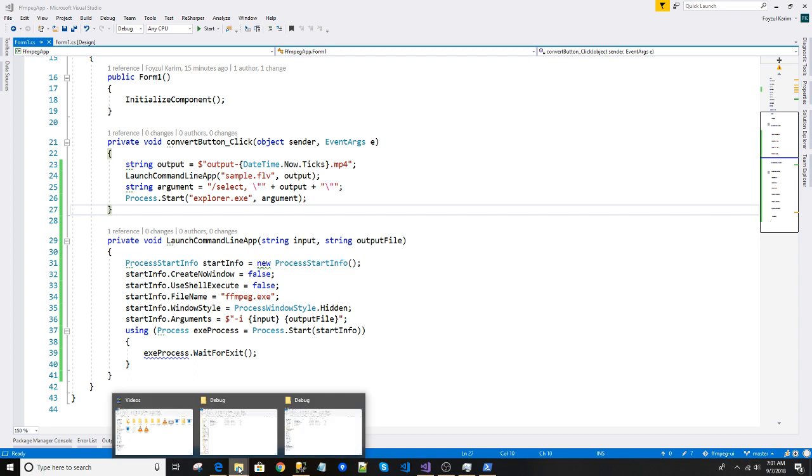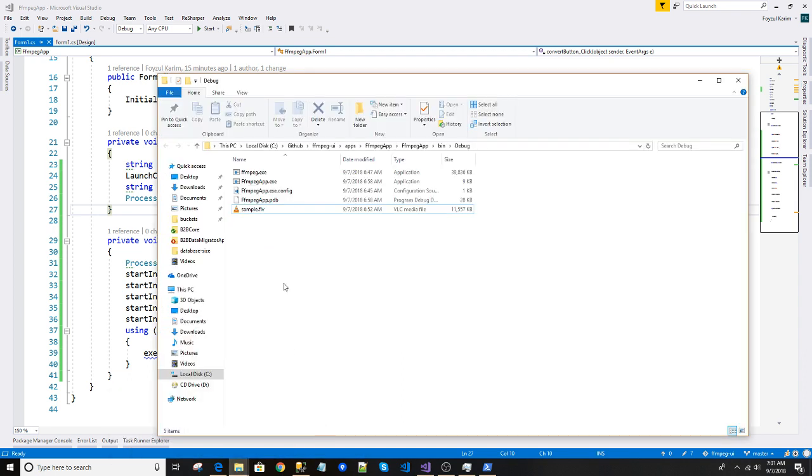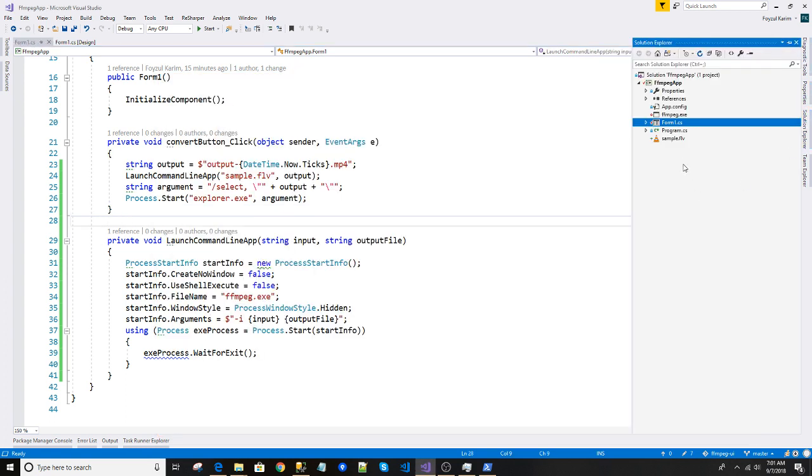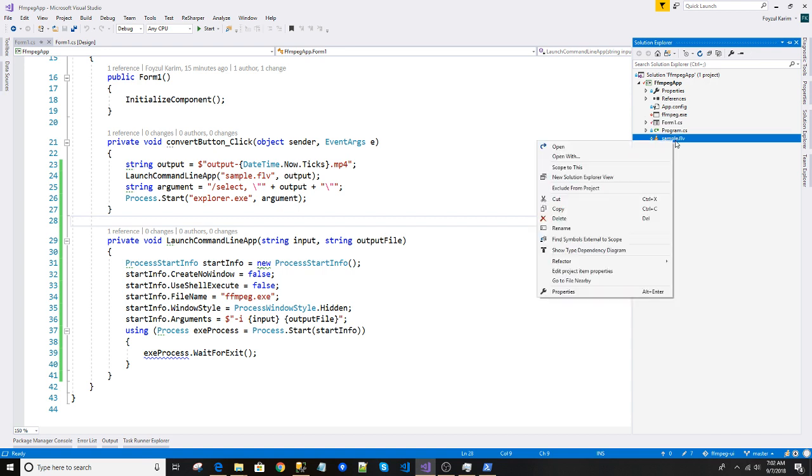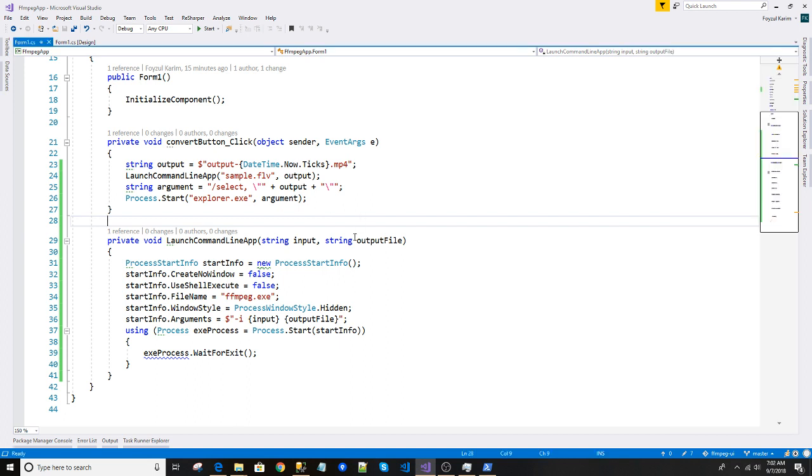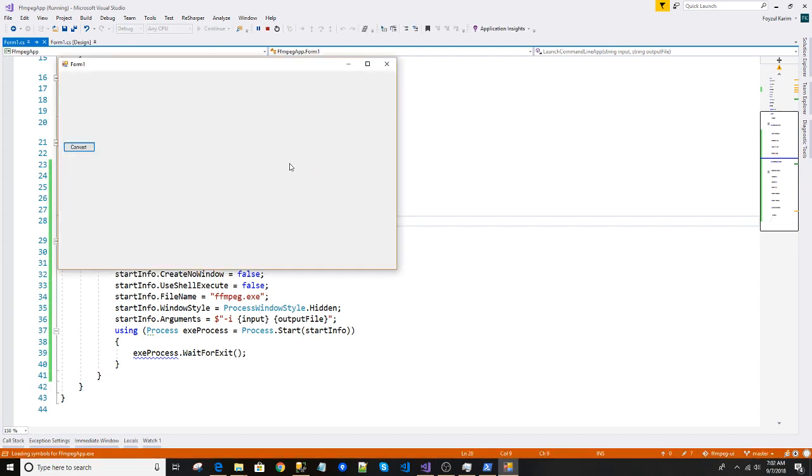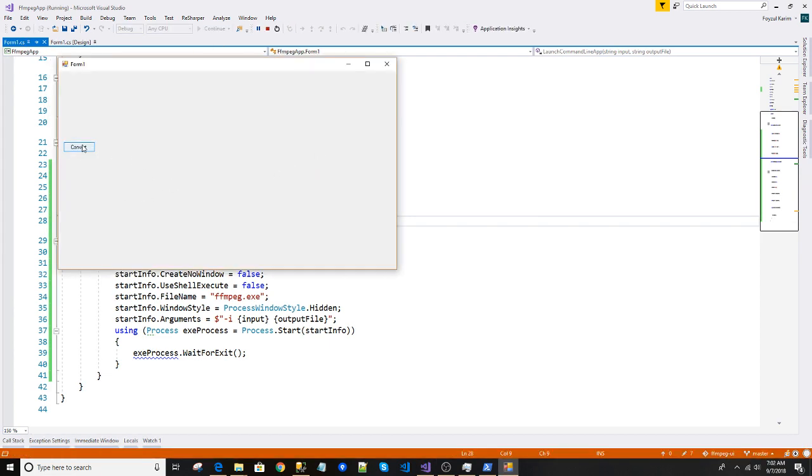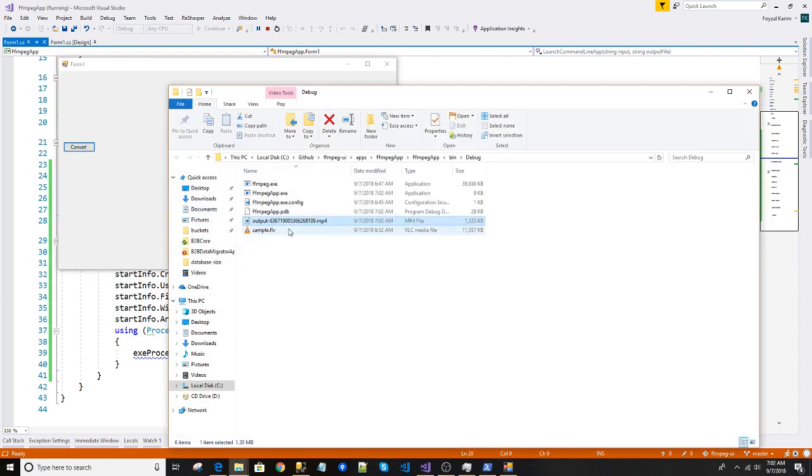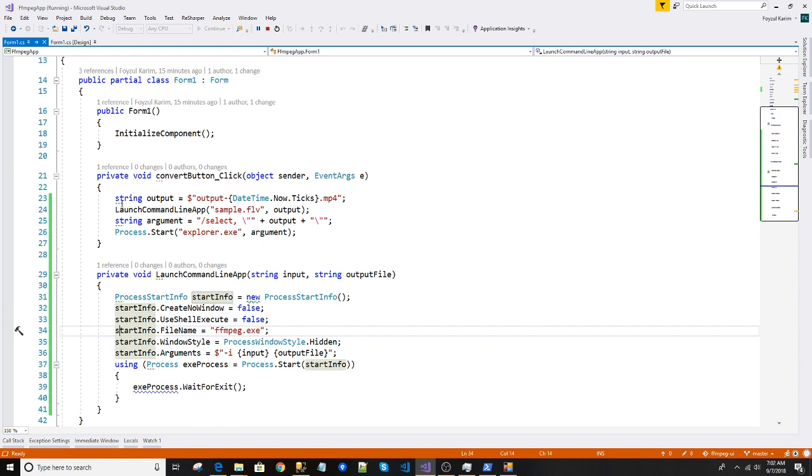So basically, this is the output format. I already have the sample FLV here. In case you don't know, I have already included sample.flv. It will be here and it always copies to the output directory. So if I press F5 and press convert, it converts it and opens the file for me.